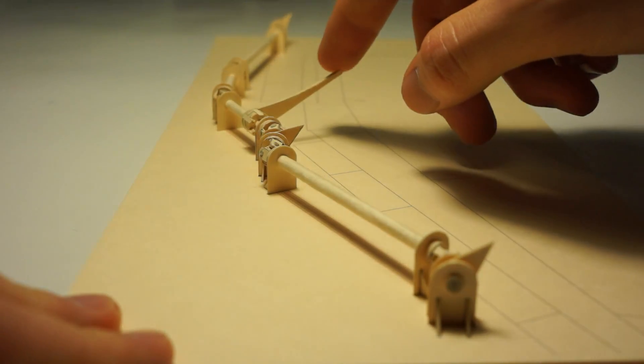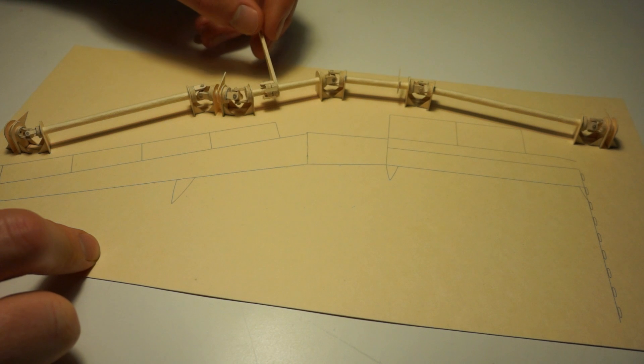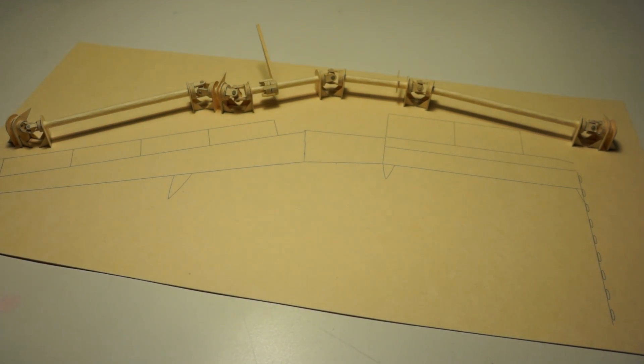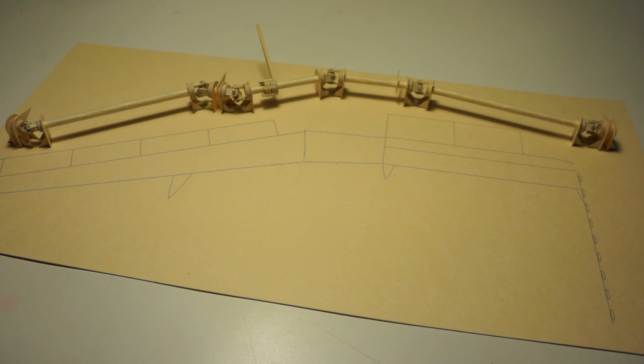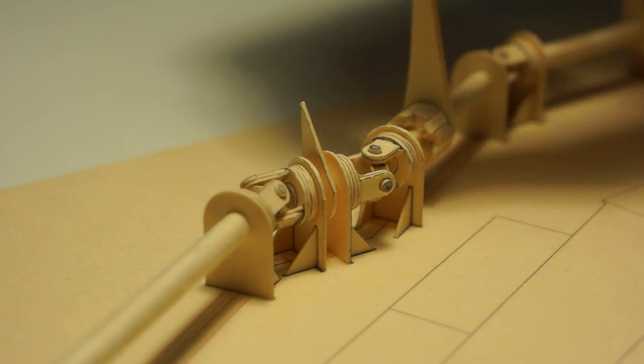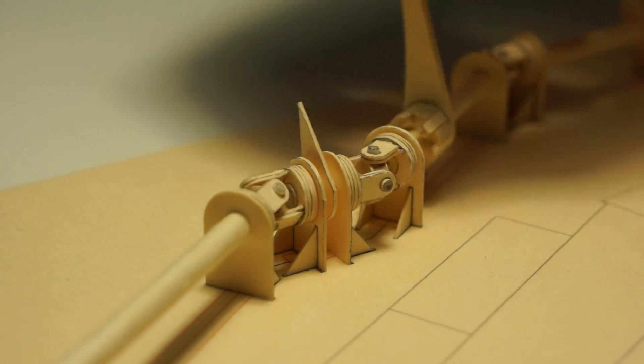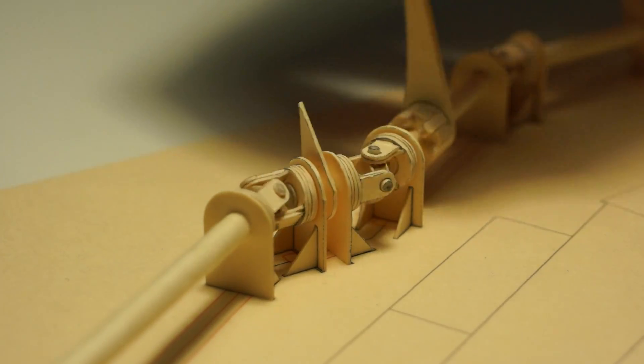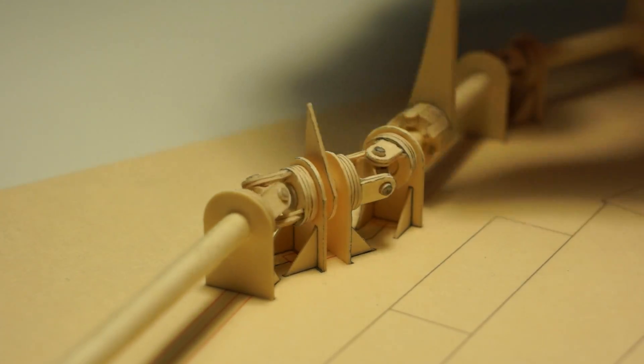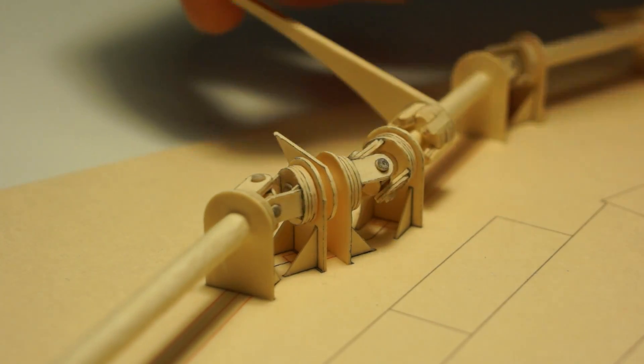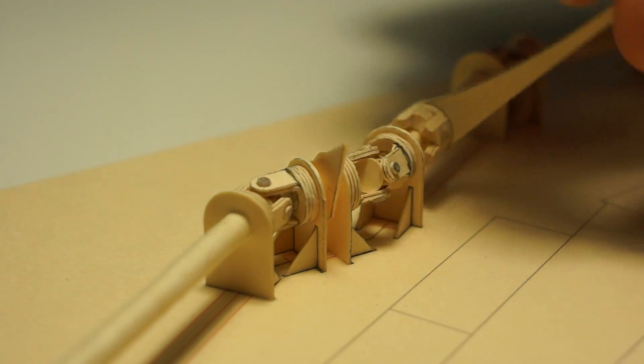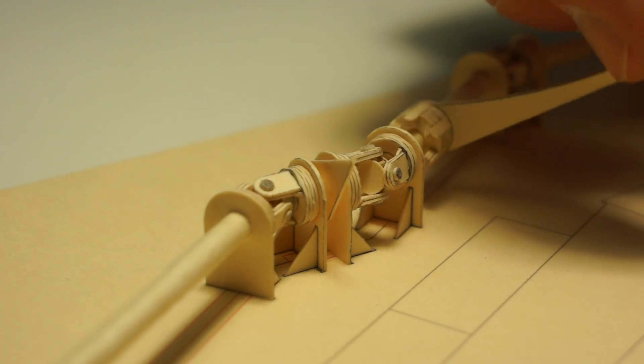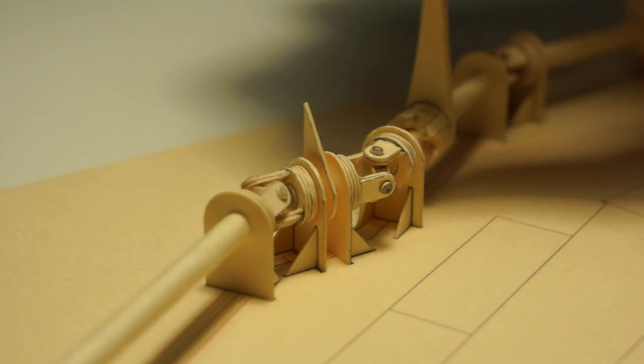This definitely gives me more confidence in how the flap systems will turn out. There's still a lot of work to do, that goes without saying. There's a lot of really complex stuff going on here, but at the very least I am pretty sure I know how the flaps are going to be controlled.